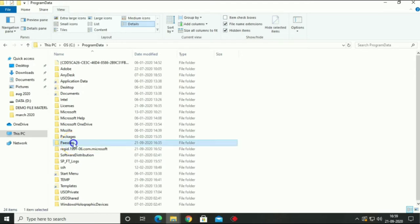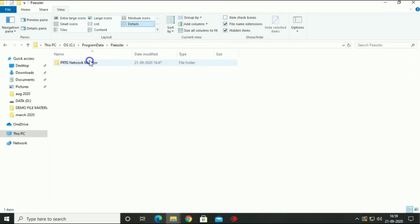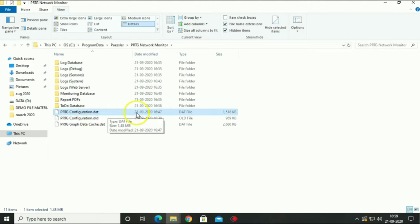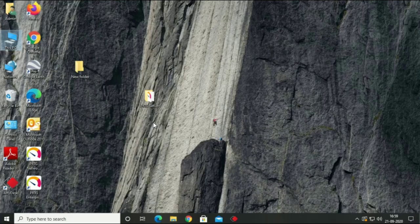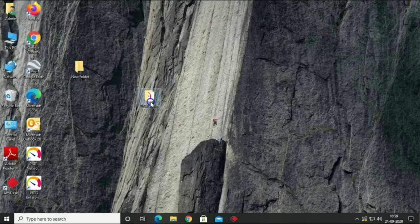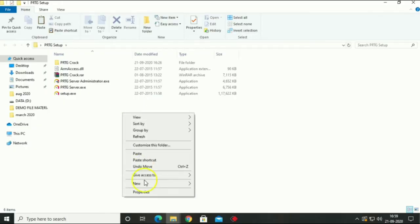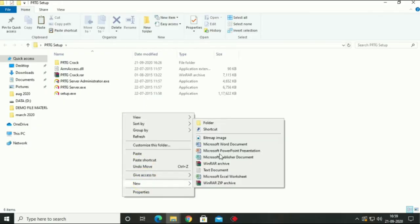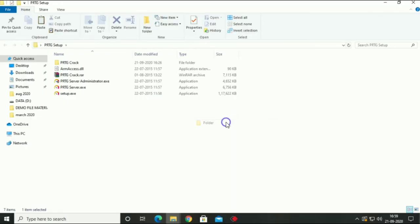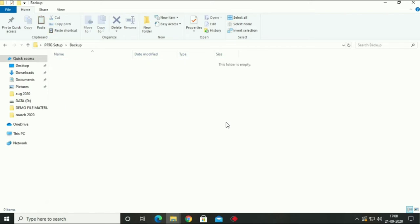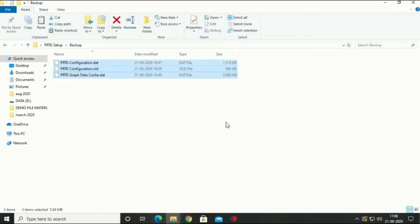Go to Paessler and go to PRTG Network Monitor. Copy 3 files included your .dat file. Now we will create backup folder and paste into it.